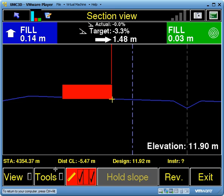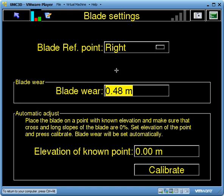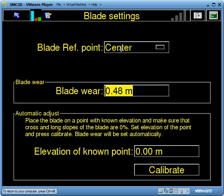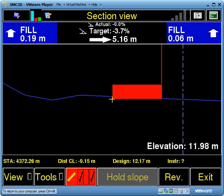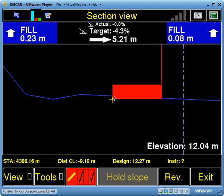If you want to change the blade reference point for any reason, you can go into Tools, then Blade Settings, and change your blade reference point from being the right hand side to now being the left hand side. Now if I escape out, you can see here's my blade reference point, and it's telling me I've got to go 5.2 metres from the left hand edge to get onto my guideline.